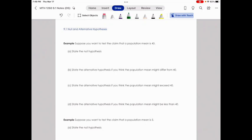In this lesson, we are going to be introduced to something called hypothesis testing. Hypothesis testing is part of the inferential branch of statistics where we are trying to draw a conclusion or make an estimation. When we did confidence intervals in the previous section, we were making estimations about the population parameter. When we perform a hypothesis test, we are going to be using that to draw a conclusion and make a decision about something.